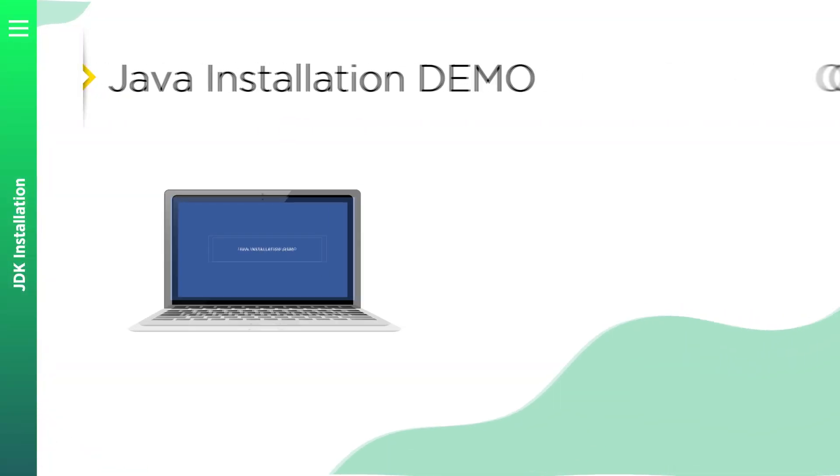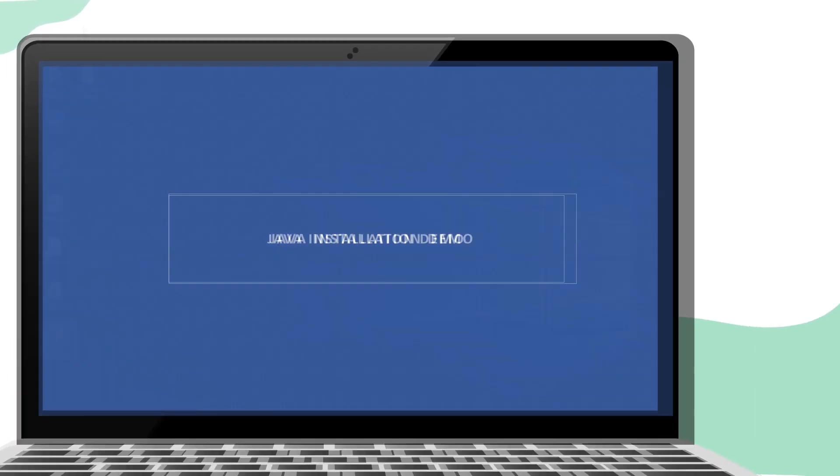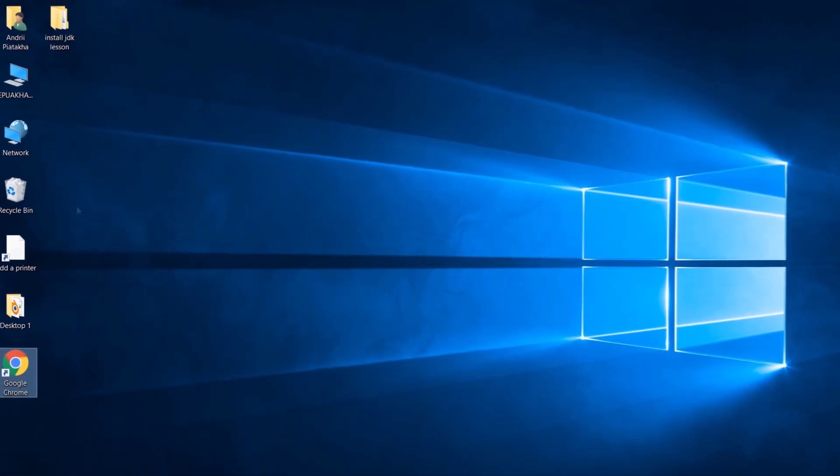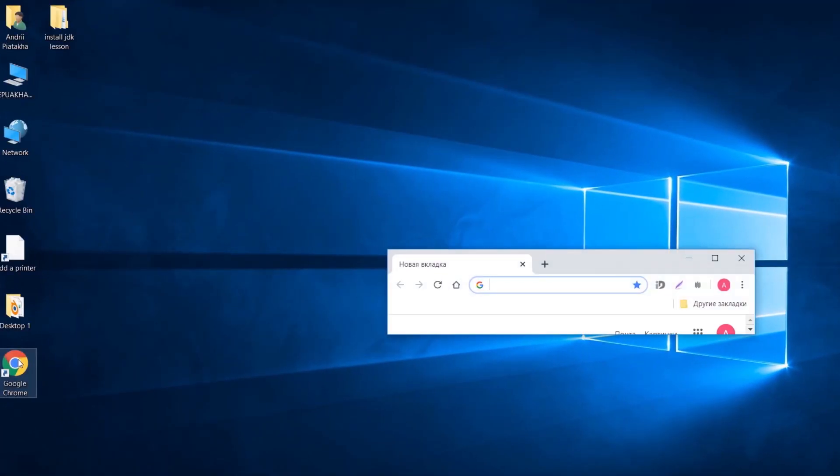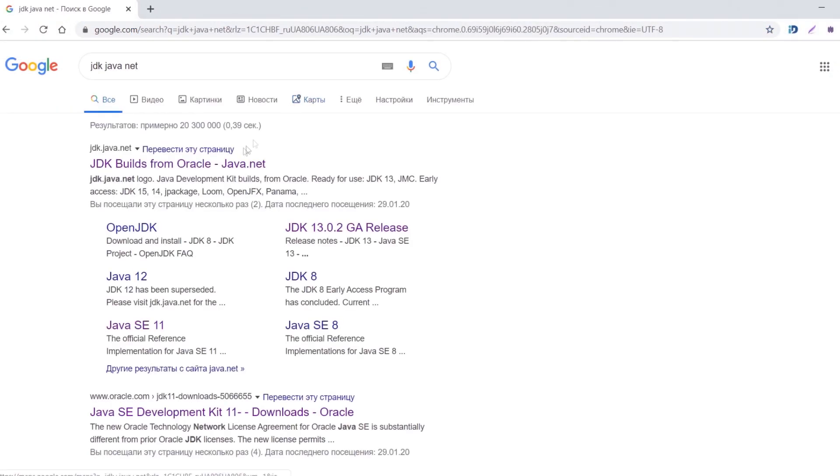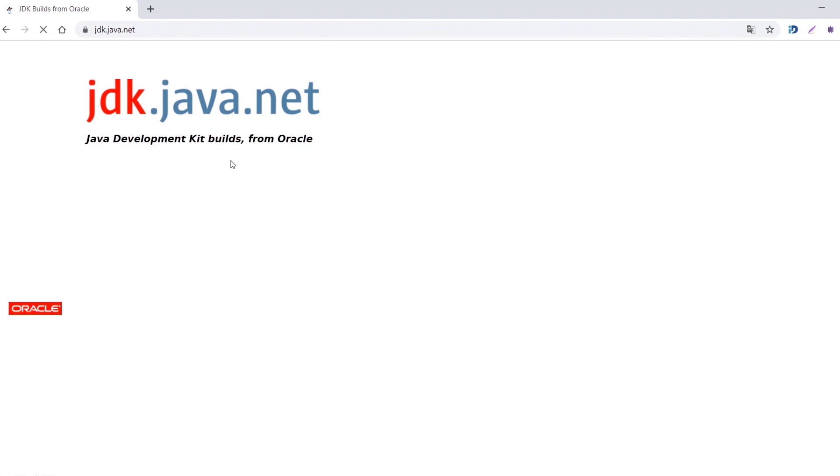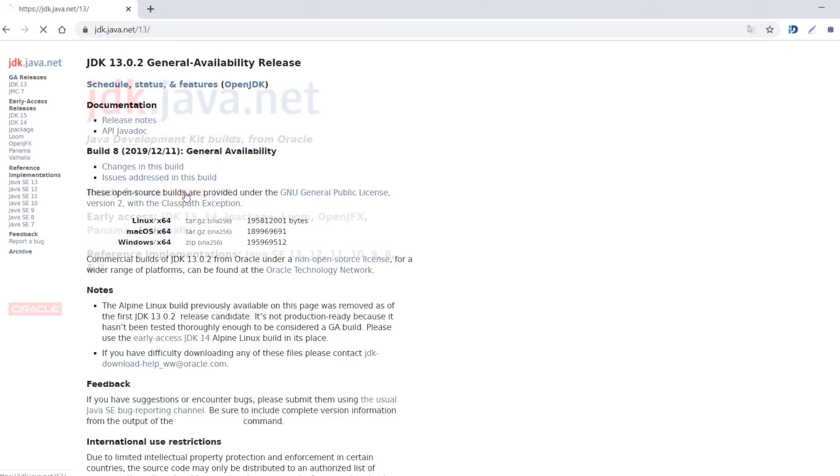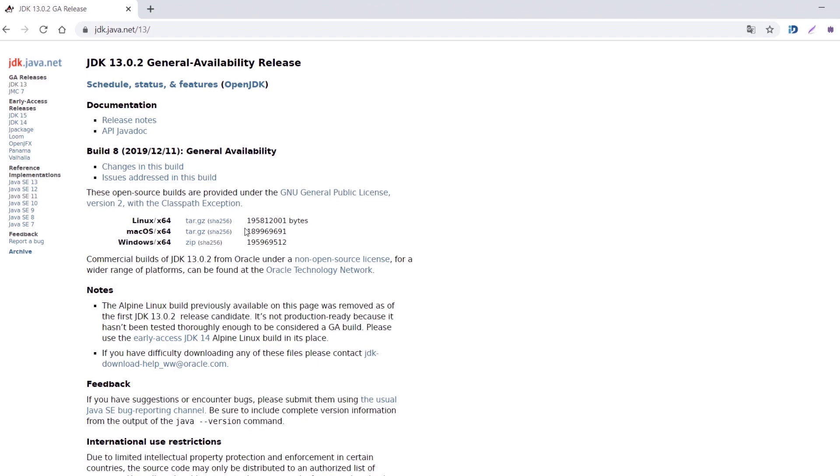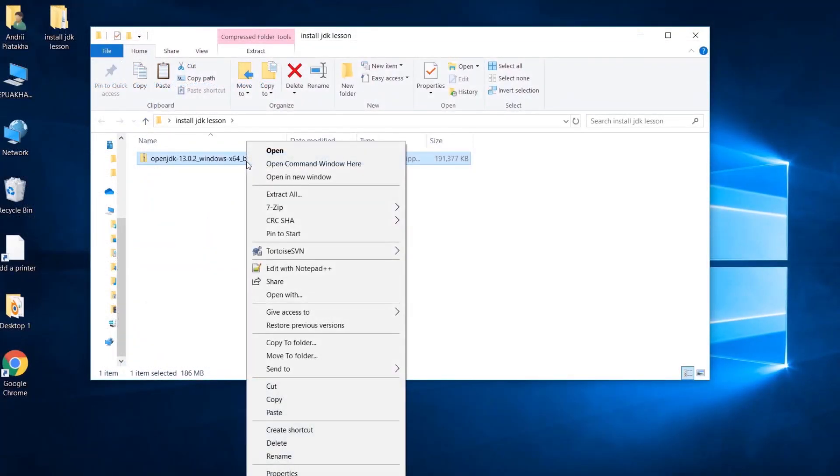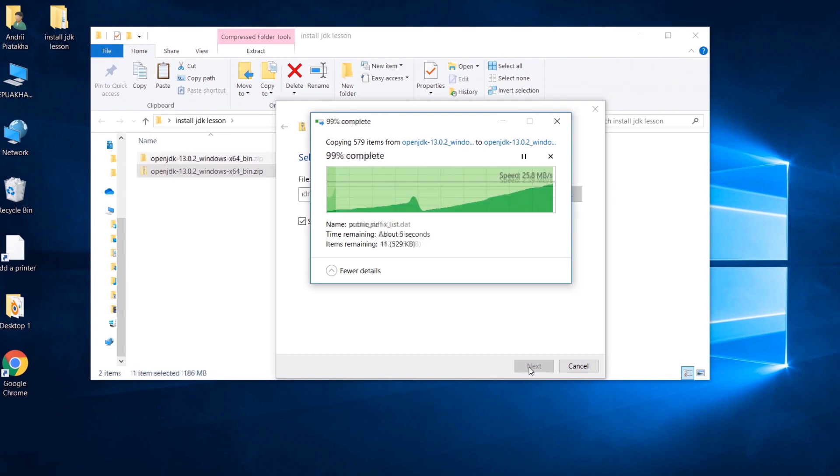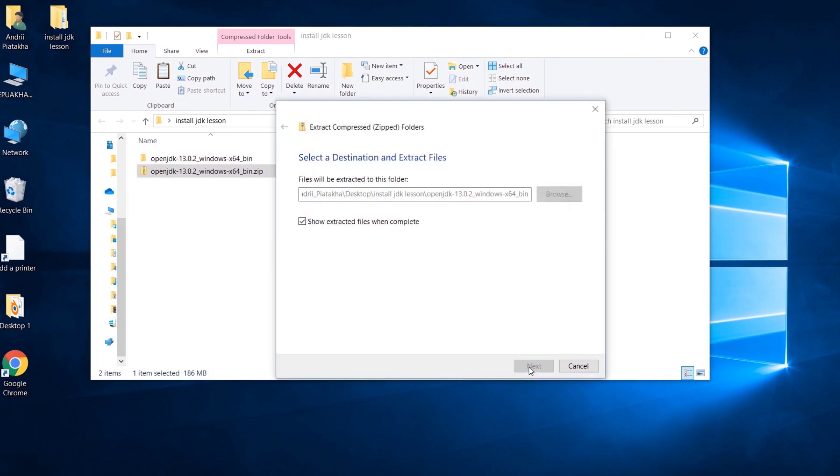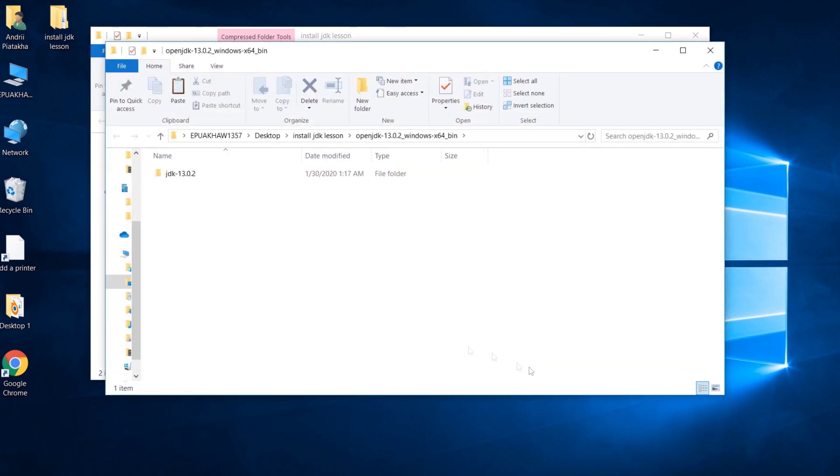Now let me show you how to install JDK on the computer from scratch. Go to Google and search for JDK Java Net. Let's open this link. Select 13. Download these archives for Windows or Mac respectively. I'm downloading this one. Now extract the archive.